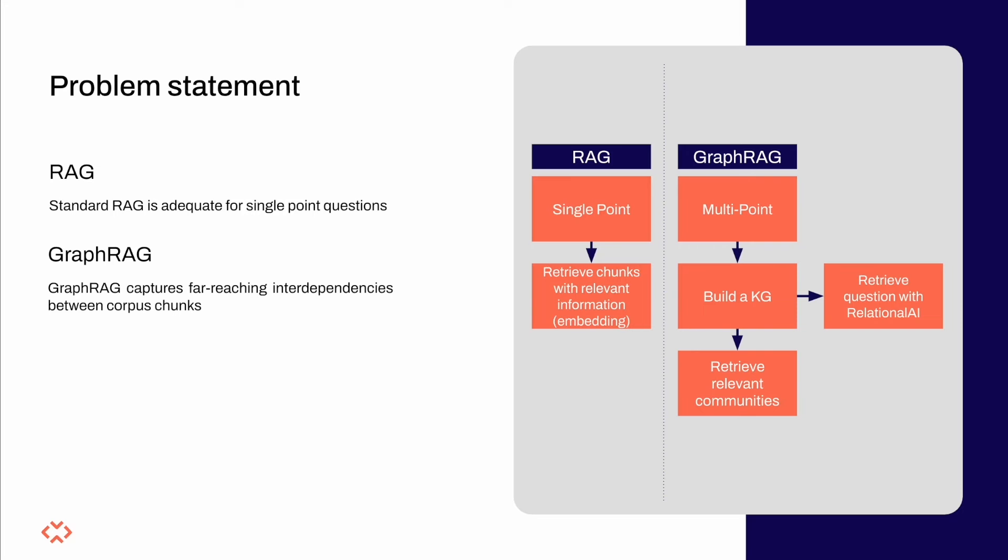Now, GraphRAG goes one step further. Entities and relationships are first extracted from the corpus, then modeled as a knowledge graph, which finally is used to ground the LLM to the truth.